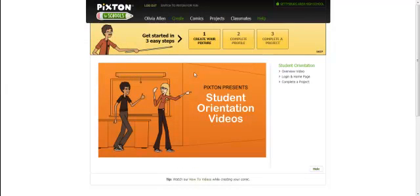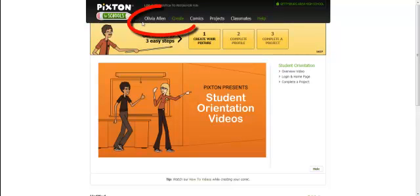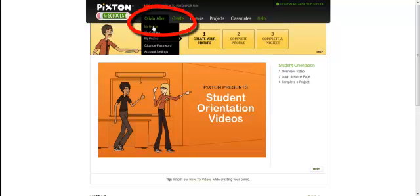And now you will notice that you are into the site. Now at this point I have signed in as a student from another class. Your name should be up here.